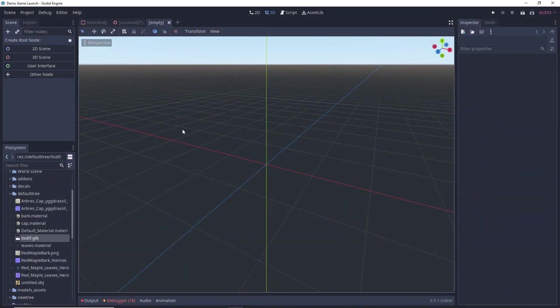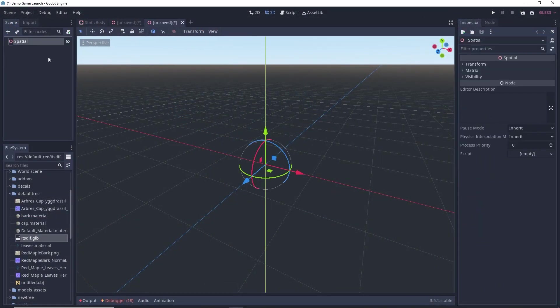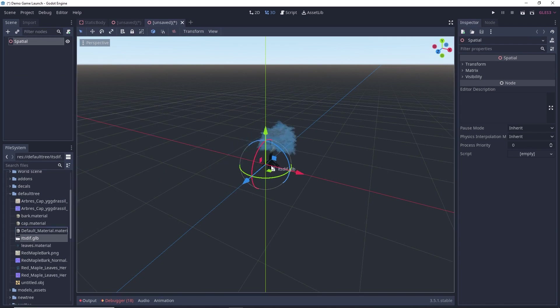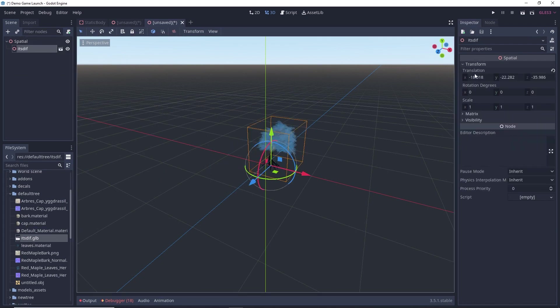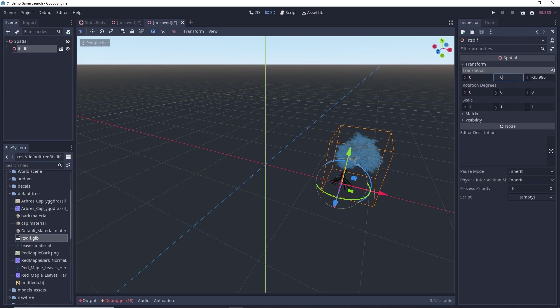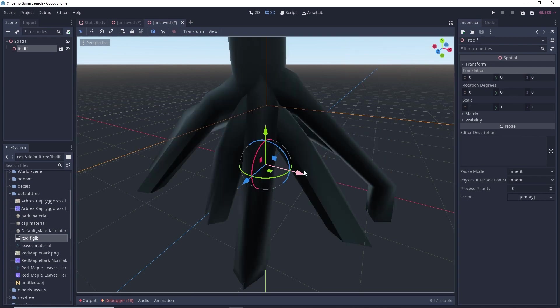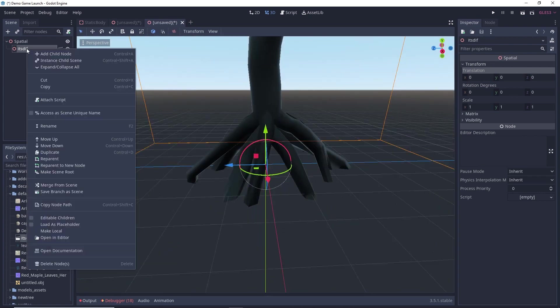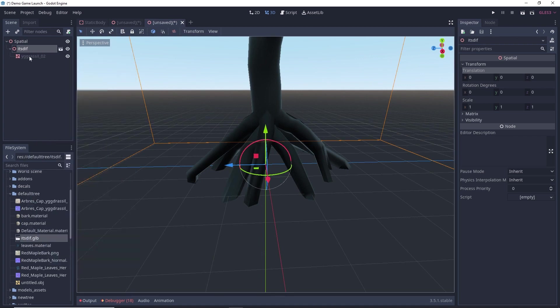So, now we are in Godot. Create a new 3D scene and just drag your tree model. Select your tree model and make sure its translation is at 0 so that it's at the origin. Now, select your model, right click and click on editable children.